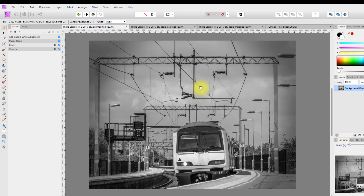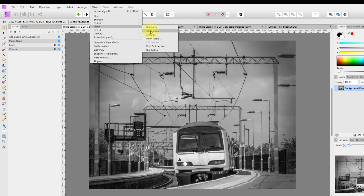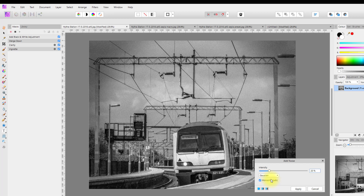Next, come back to Filters > Noise > Add Noise. Set this at 20%, make sure Monochromatic is ticked and Gaussian is selected, then click Apply. Then we're going to re-sharpen it again.